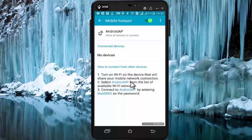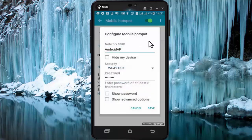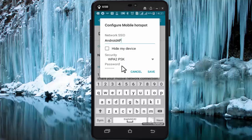If you want, you can change this default name and password. For that, press here and press on Configure Hotspot. From here you can change the display name and password of your choice.